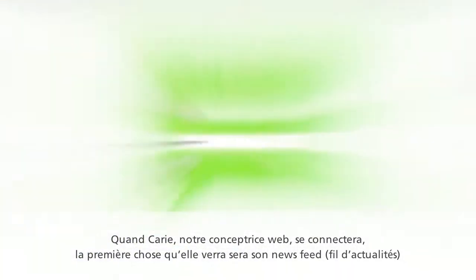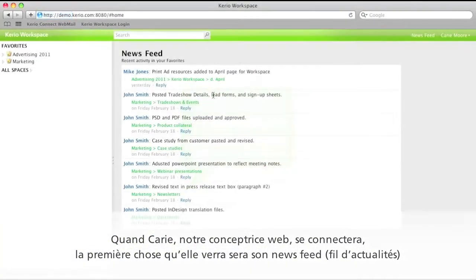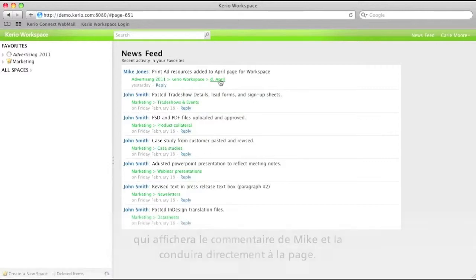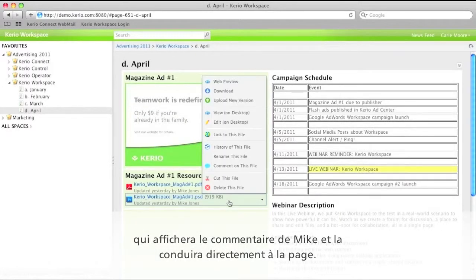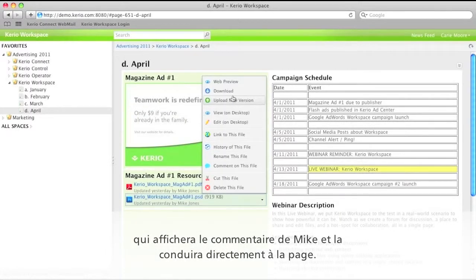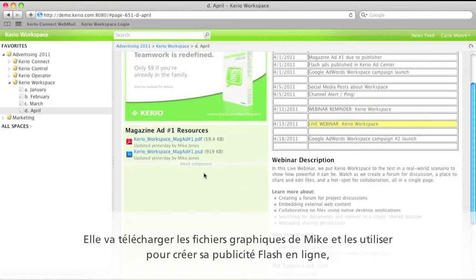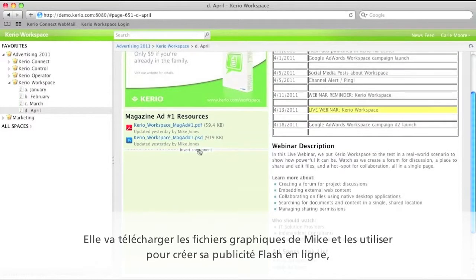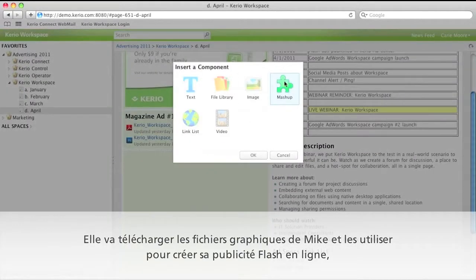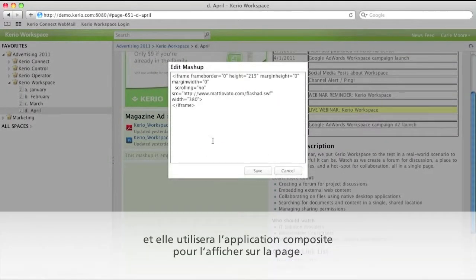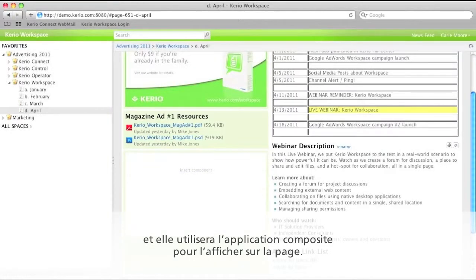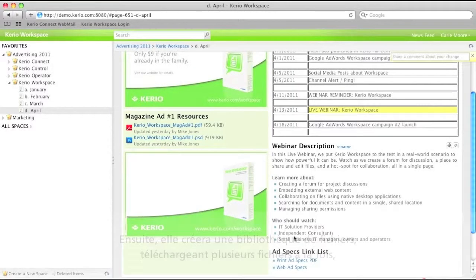When Cario, our web designer, logs in, the first thing she'll see is her newsfeed, which will show her Mike's comment and take her directly to the page. She's going to download Mike's design files and use them to create her own online Flash app. And then she'll use the mashup feature to display it right on the page.